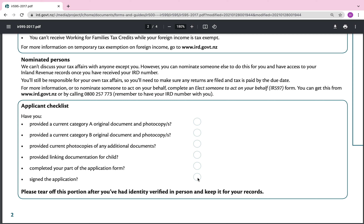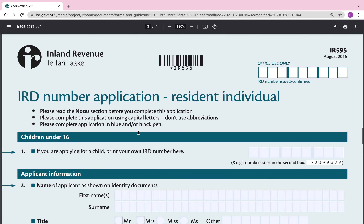Now let's get into the application — the IRD number application for a resident individual. Please read the notes before you complete the section. Complete this application using capital letters and don't use abbreviations. Please complete the application in blue or black ink.